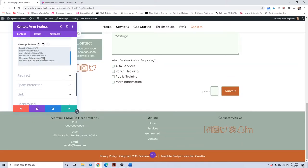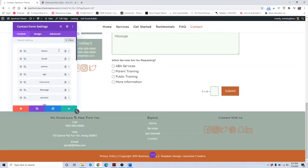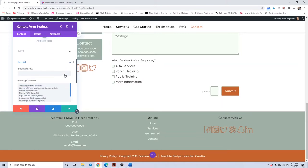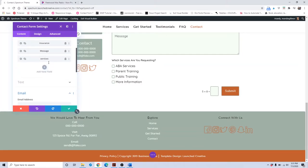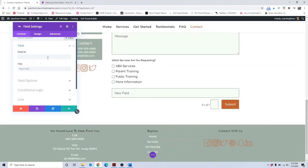If you make any changes to the form fields — say if you removed the phone number or age field — you would want to go down into the email field IDs section and remove that whole line, so you're not getting an empty field with no information. If you add a new field from scratch, say you wanted to capture general info, you would create a new field ID.